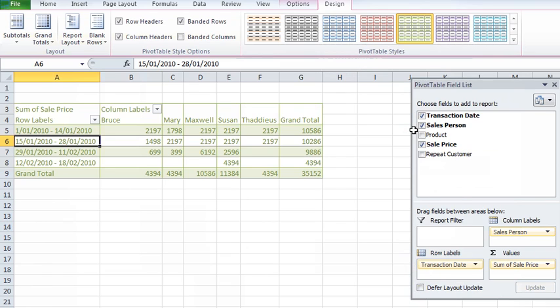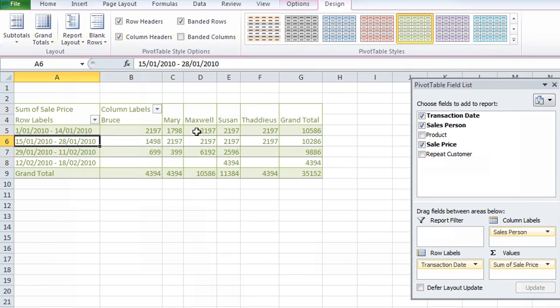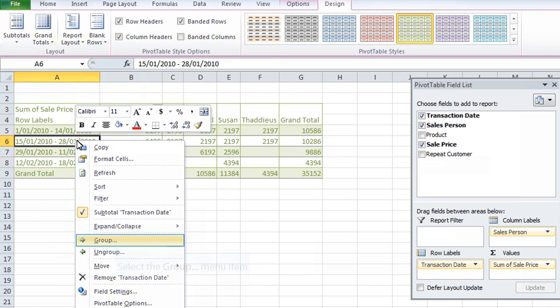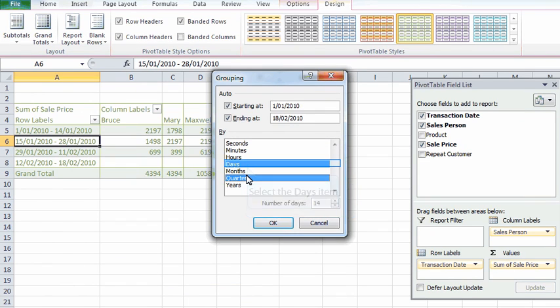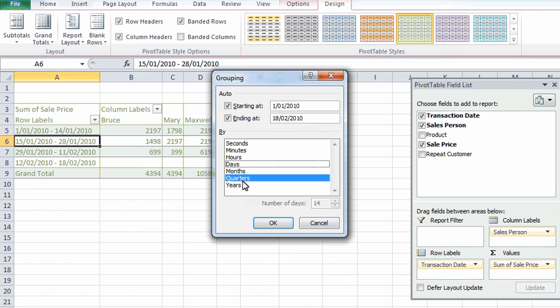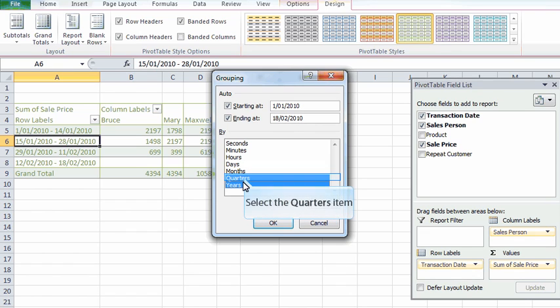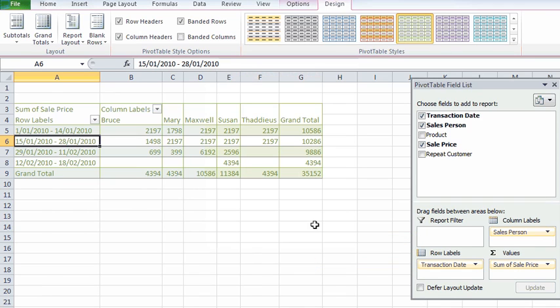So what we've done there is a pivot table with grouping using our dates to group the data, to summarize the data because summarizing is what pivot tables are all about. We've seen we can do monthly, weekly, fortnightly. We've also actually got some other options here as well which I'll just briefly recap. We can summarize quarterly or even yearly or combinations of factors here as well depending on what suits your business.